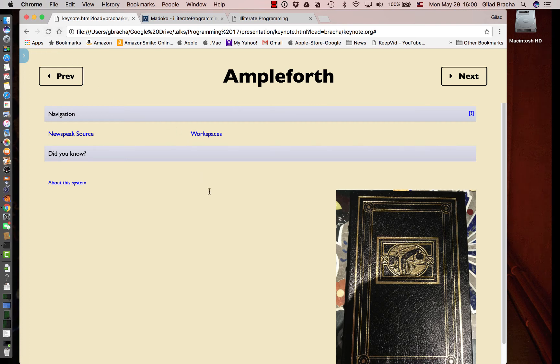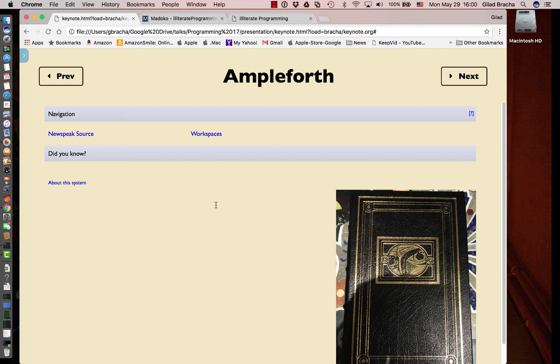This is Ampleforth, a NewSpeak framework for supporting live literate programming. We see Ampleforth embedded in the actual presentation software showing our slides. But Ampleforth is adaptable and can be incorporated in different settings as long as they're web-based. We can see essentially the entry point of a very basic NewSpeak IDE that runs in the browser.